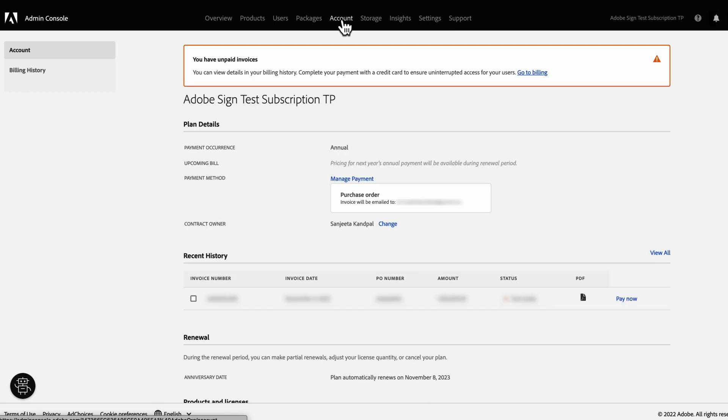The Accounts tab is mainly used for updating credit card details, updating VAT details for EMEA region accounts, changing contract owner, and downloading invoices.